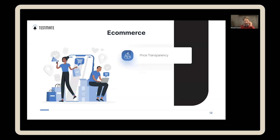I know you guys are doing a lot of Google Ads and there's a landing page component. E-commerce is a really interesting one because it's a little bit different. So what are some of the key things we've learned from e-commerce? First one is price transparency is really important — it helps build trust.